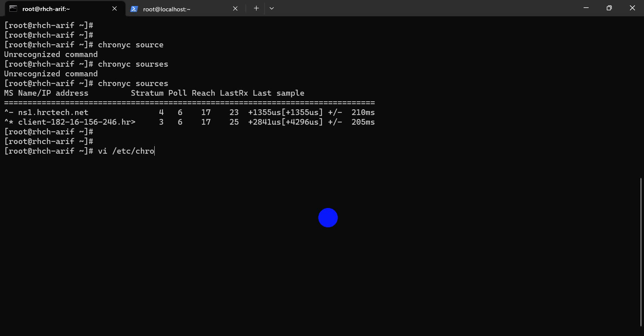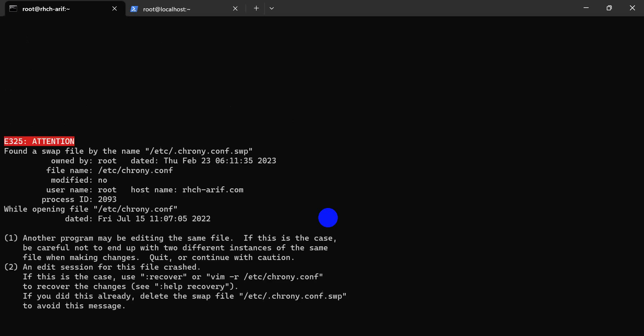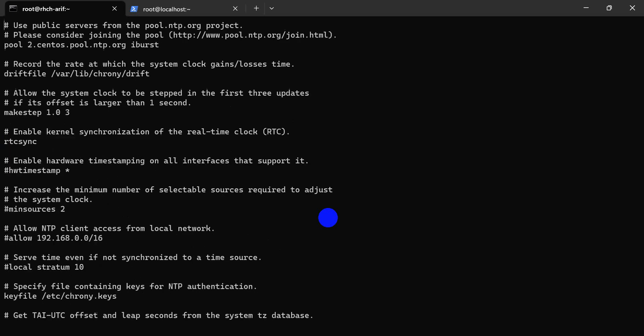Let's edit the configuration file. Here we edit our server config.